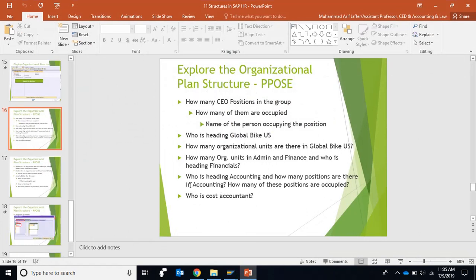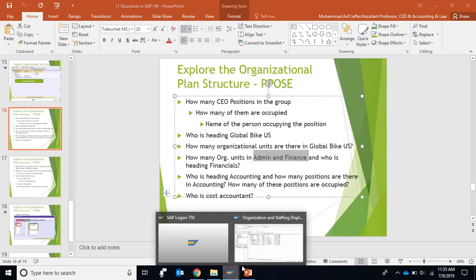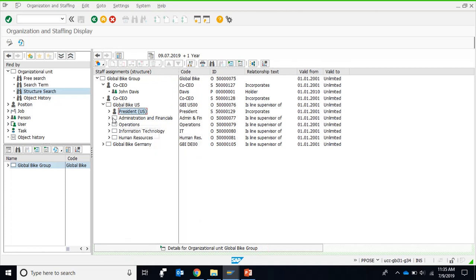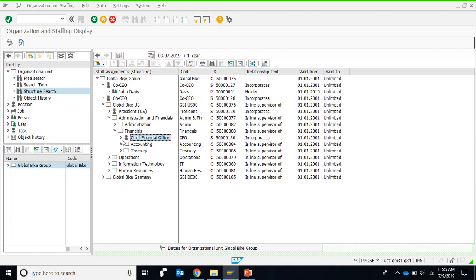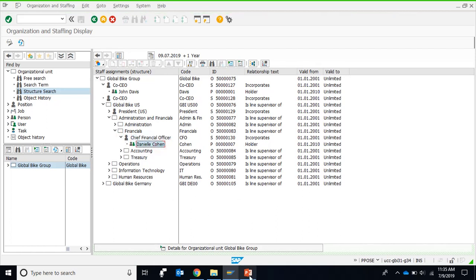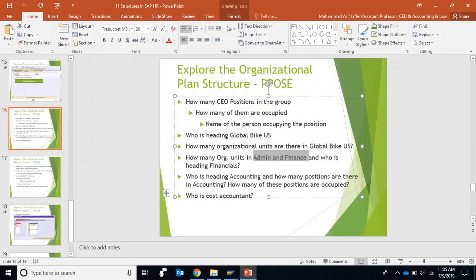Who is heading accounting, how many organization units are in admin and finance, and who is heading financials? Within admin and finance we have two organization units: Administration and Financials. There is nobody heading admin and finance as a combined unit, so although it is an organization unit, there is no head. The heads are different for Financials and Admin. For Financials, it is headed by the Chief Financial Officer, and the person heading this department is Daniel Cohen, whose number is seven.